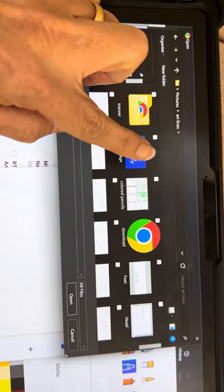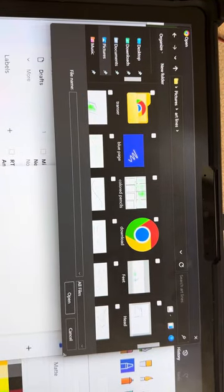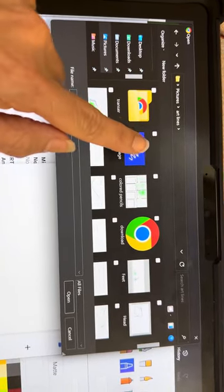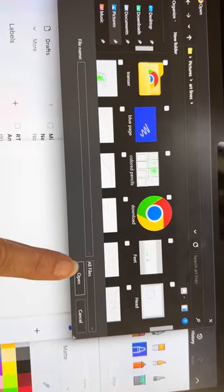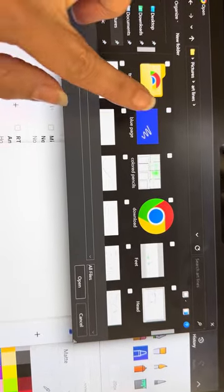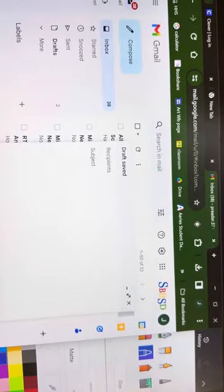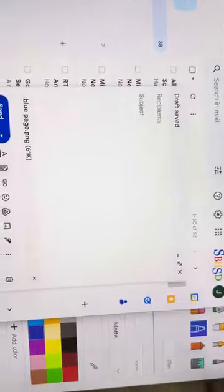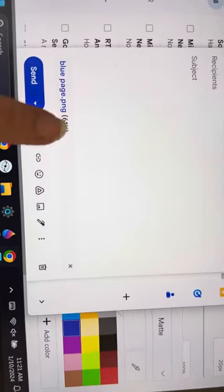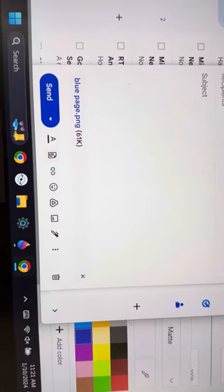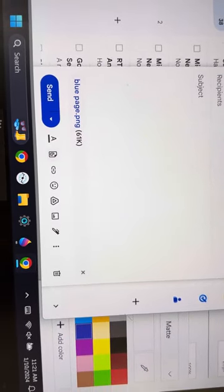You can either double-click it and it will automatically attach it, or you can click it and then click open and it will attach it. So I'm just going to double-click it. Now it's attached and you can just send it to the teacher.